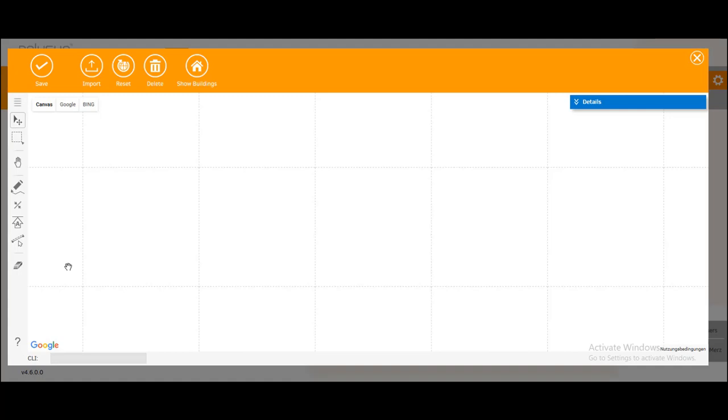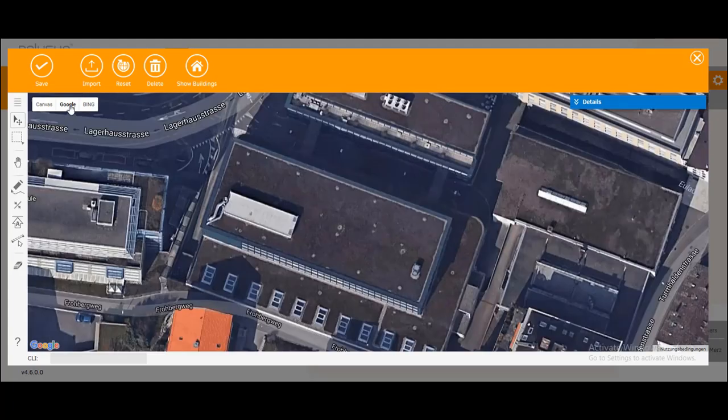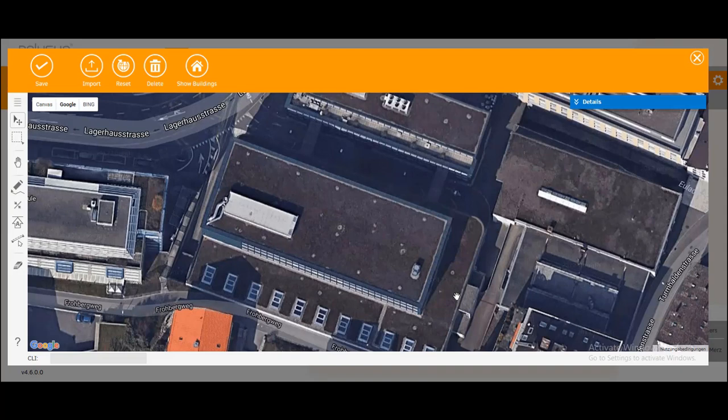Now we want to draw our roof. We change from Canvas to Google. So I want to draw this roof. As you can see we've got two interferences on it, a big one and a smaller one, and we've got the parapet around the roof.